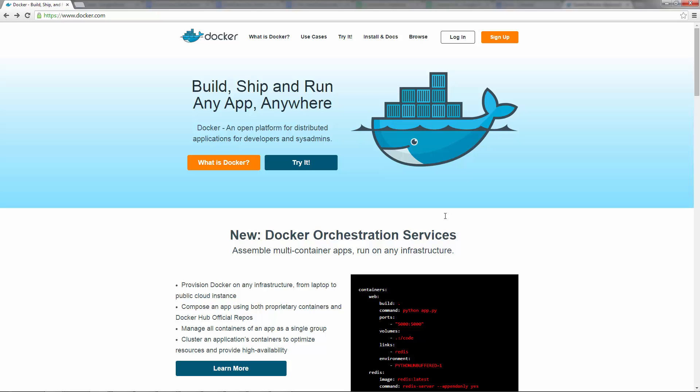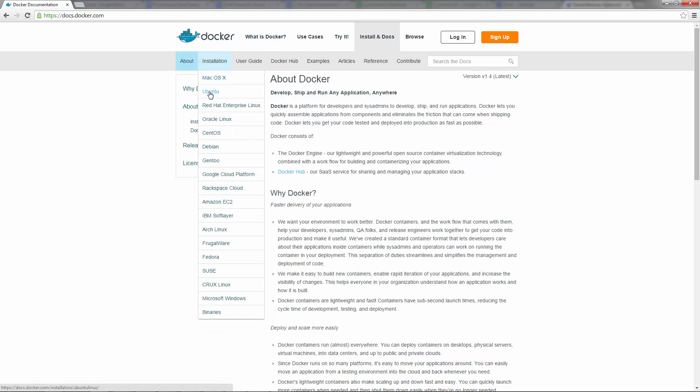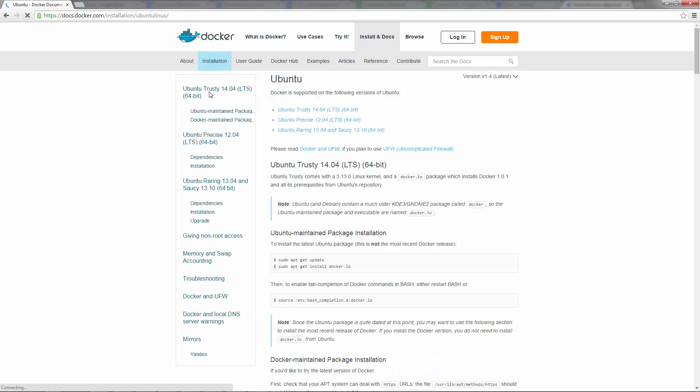First off, you'll need to download and install Docker from docker.com. Docker supports Linux natively and other operating systems using VMs.